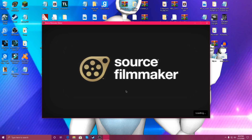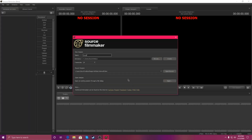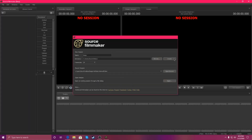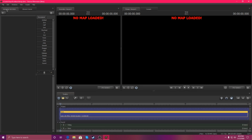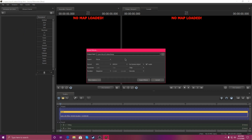When you're in Source Filmmaker, click Create, go to File, go to Export, then go to Movie. And that's how you get QuickTime Player working with Source Filmmaker.